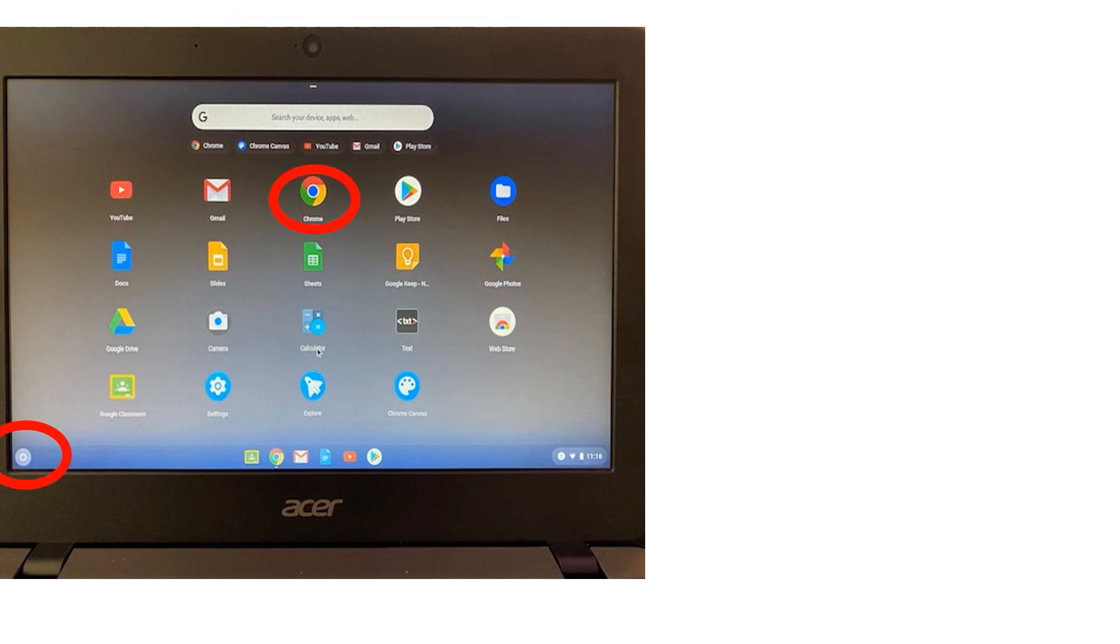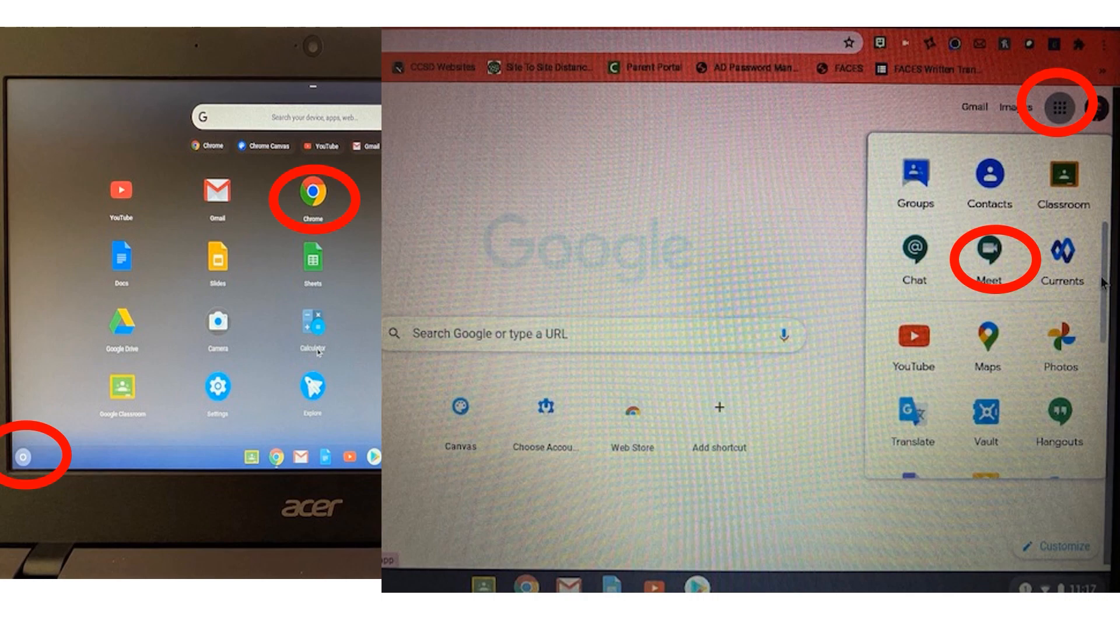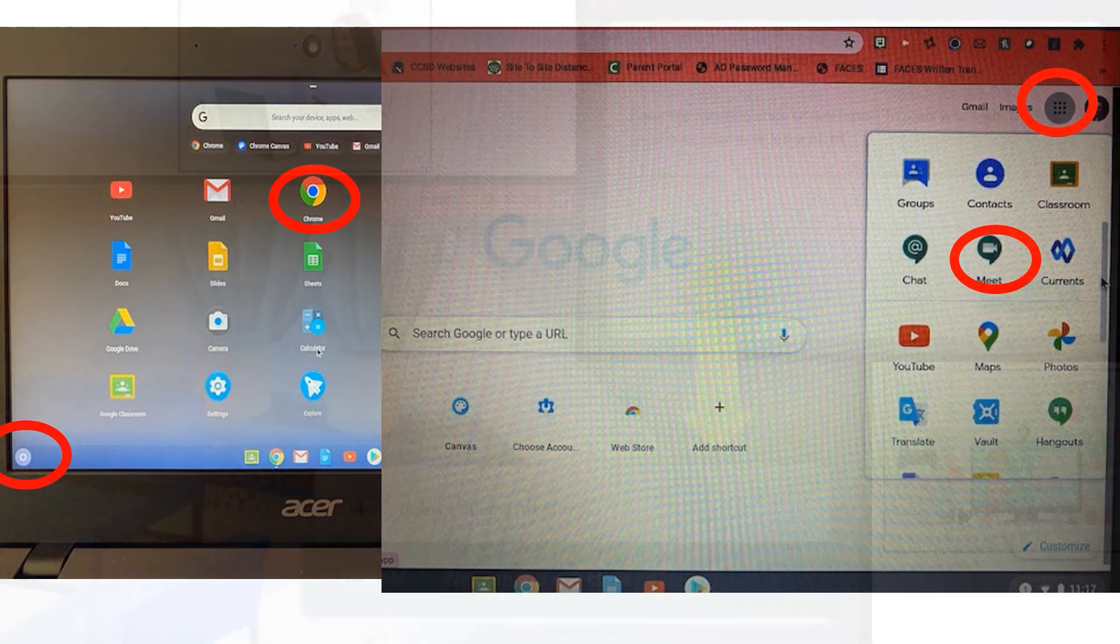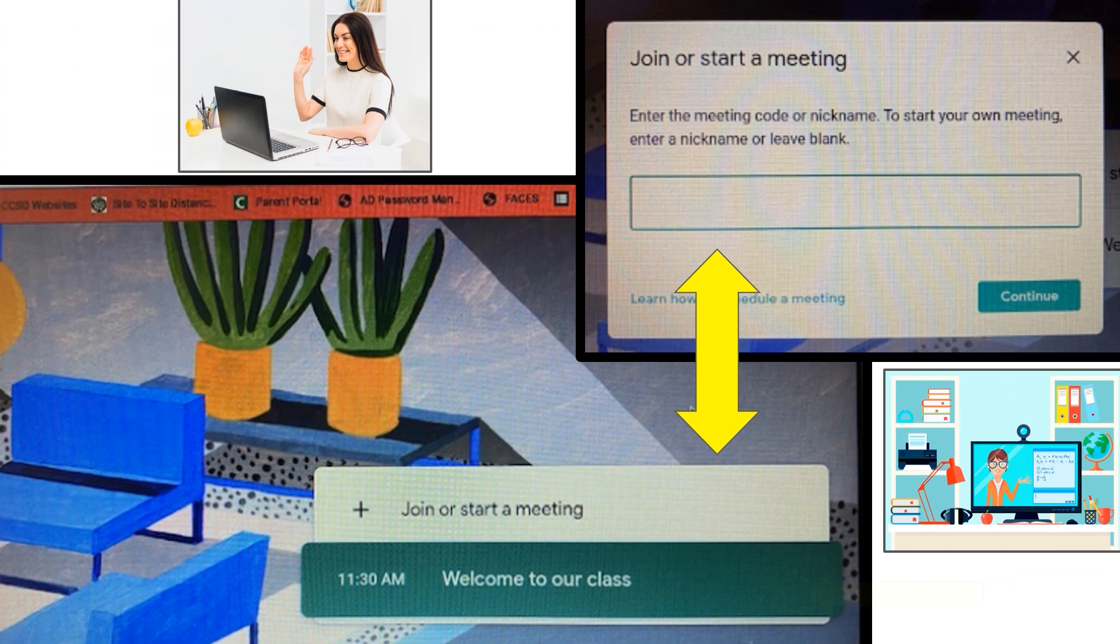When in Chrome, you will see nine dots in a square in the upper right-hand corner called the matrix. Click on the matrix and scroll down on the right side to find the Meet icon. After clicking on the Google Meet icon, your student will be taken to the home page that says Join or Start a Meeting.